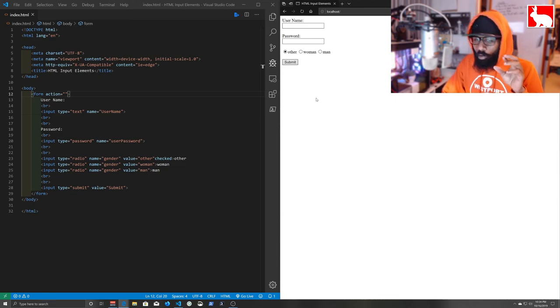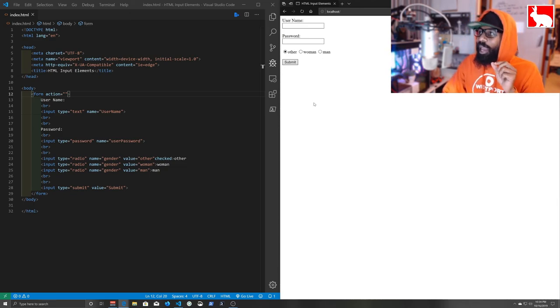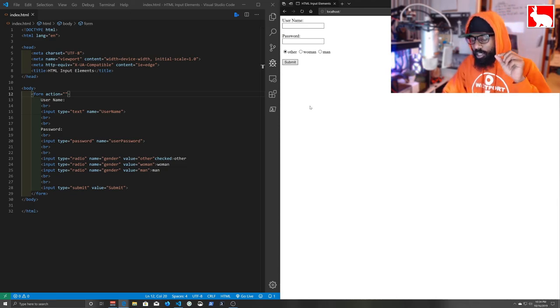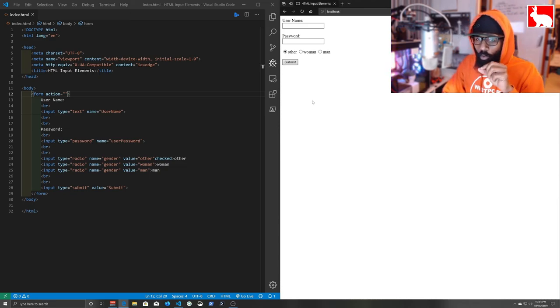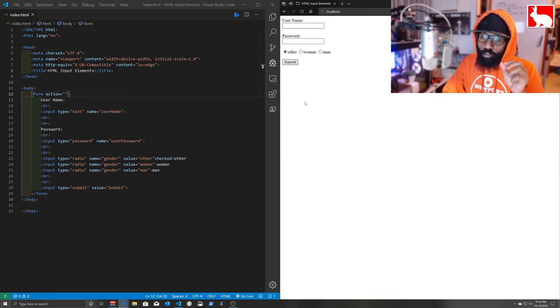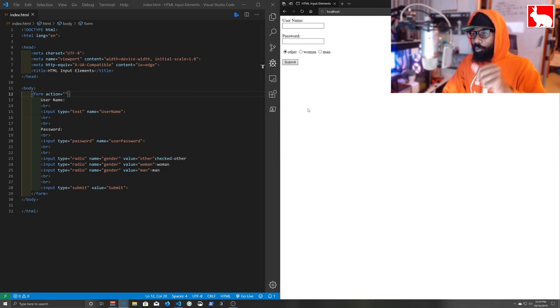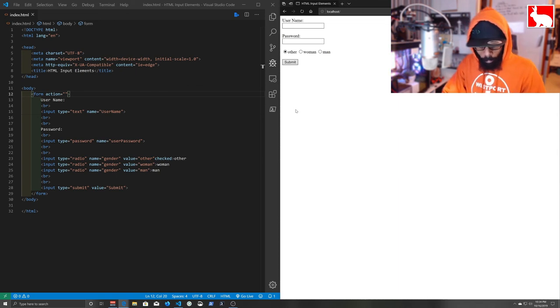I will see you in the next video where we build our simple PHP application that will return us data when we send our form.